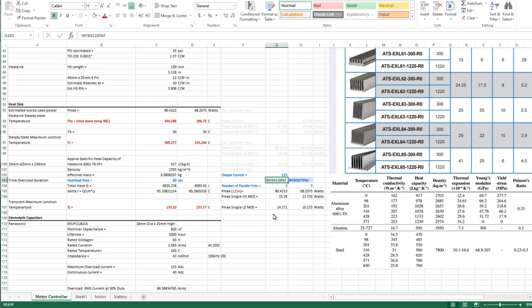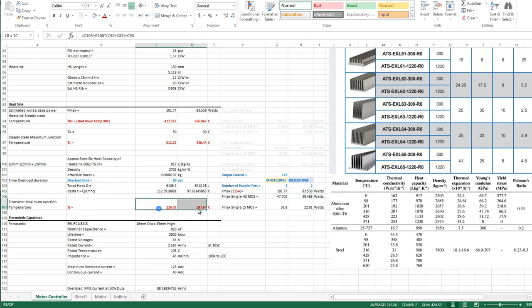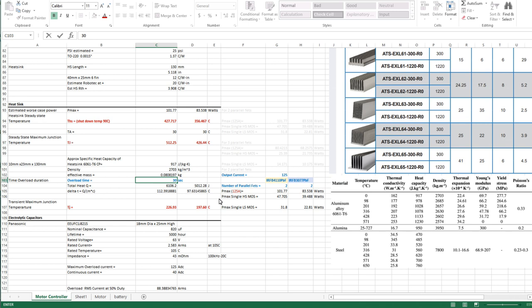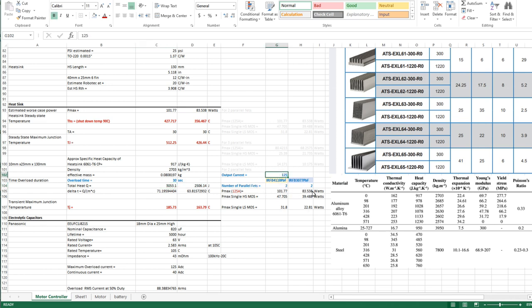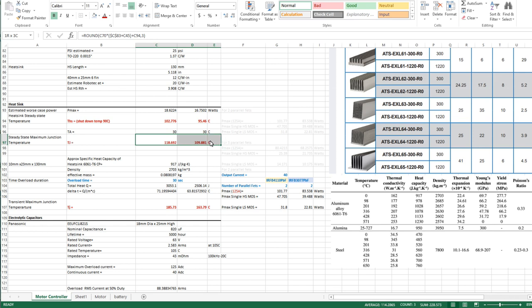If we drop down to two fets on the overload case we quickly see that we can't stay below the maximum die temperature of the datasheet. If I even went down to 30 seconds - so 30 seconds I basically could cut it in half - two fets would work. If we go back to our 40 amp max we can see their steady state die temperatures are still within reason.